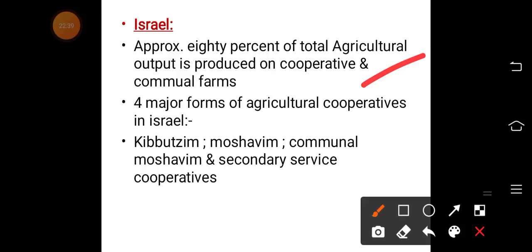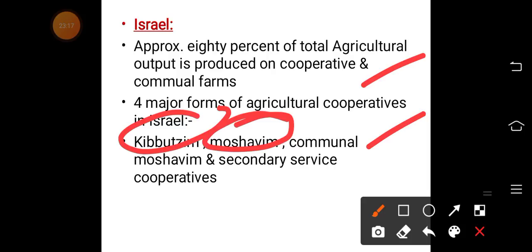A significant portion of produce is generated on cooperative and communal farms. There are four major forms of agricultural cooperatives in Israel: kibbutzim, moshavim, communal, and secondary service cooperatives. Kibbutzim are collective communities in Israel traditionally associated with agriculture. Moshavim are a type of Israeli town settlement where residents work on farms. These forms show how the cooperative movement evolved and reached Israel.